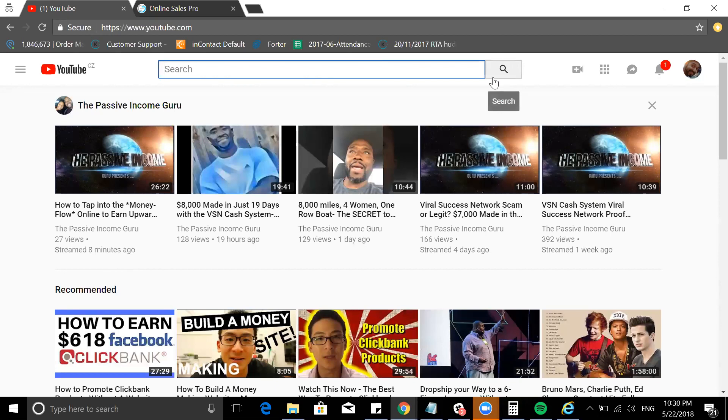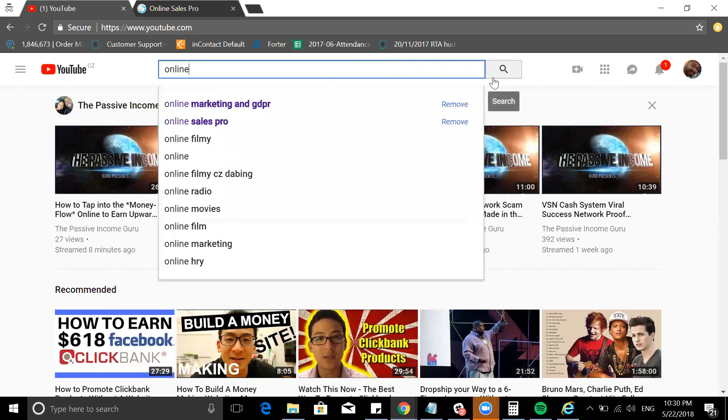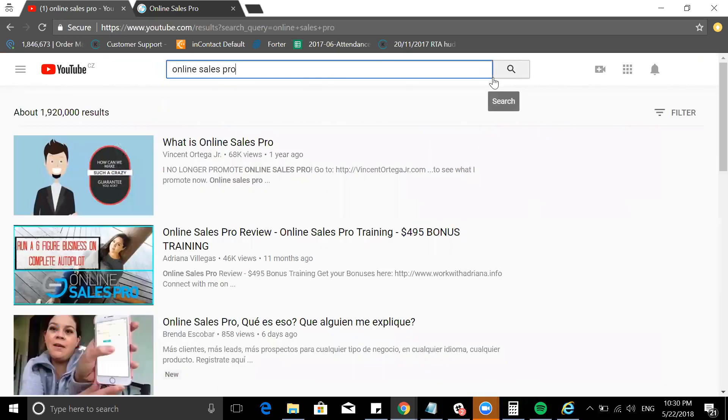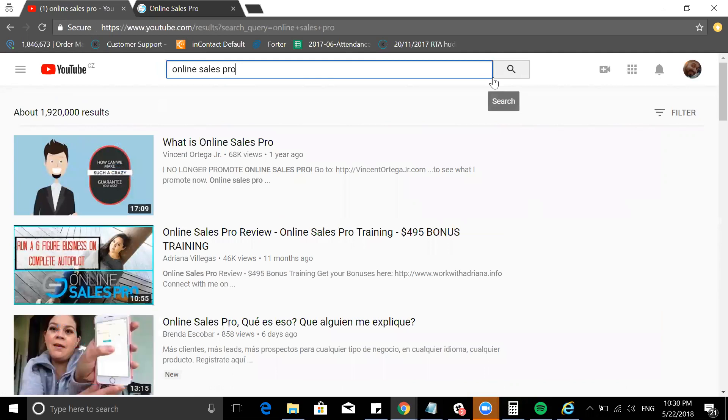I'm in YouTube and you might be wondering why, but I wanted to quickly just put the keyword 'online sales pro' right here. I want to show you what comes up. You have different testimonials, trainings, and you can see people are earning through Online Sales Pro.